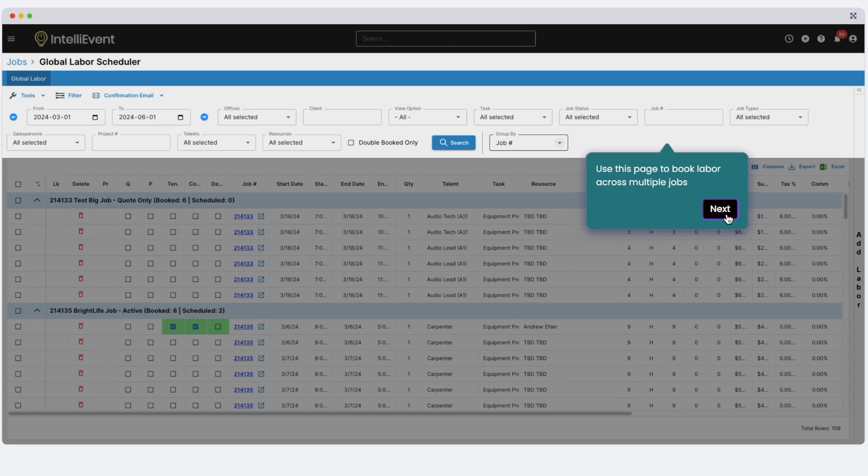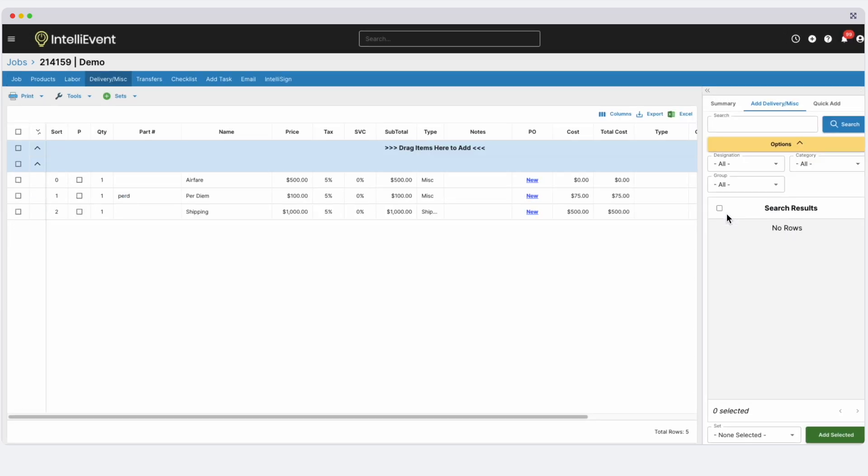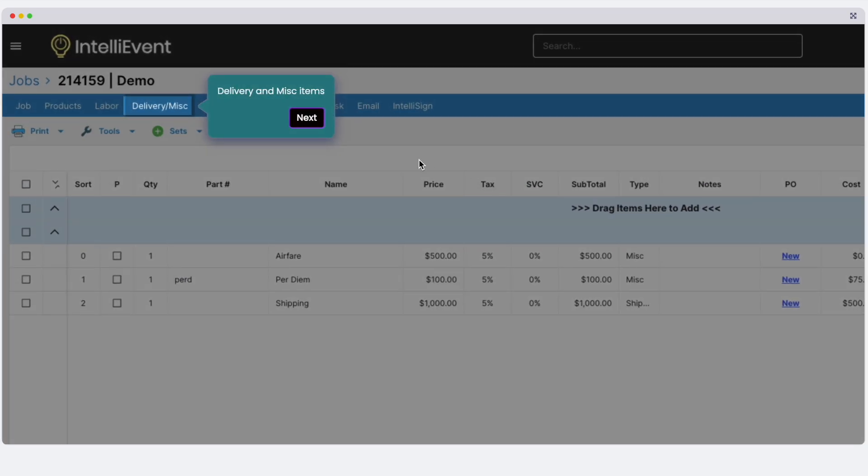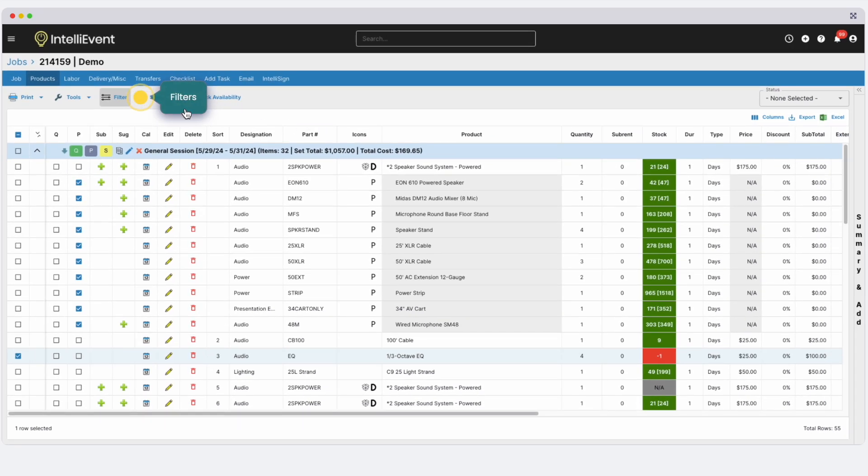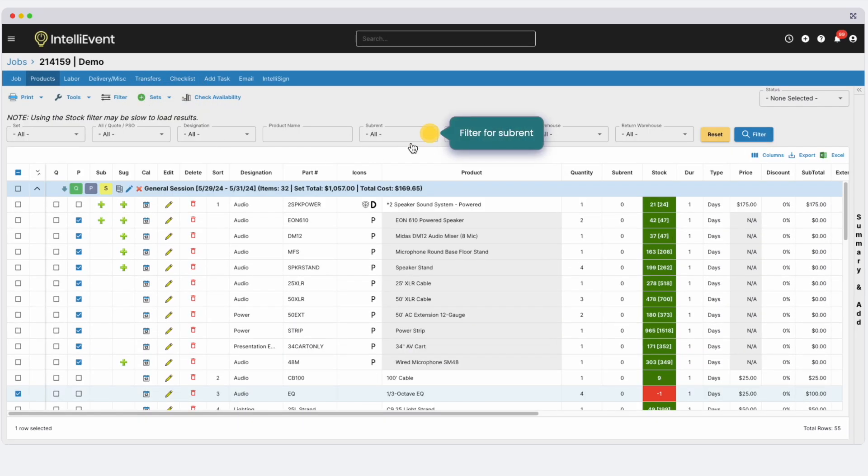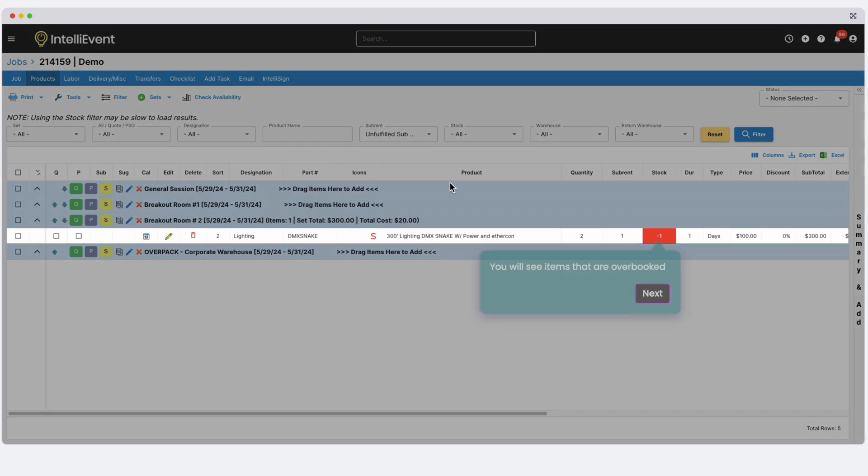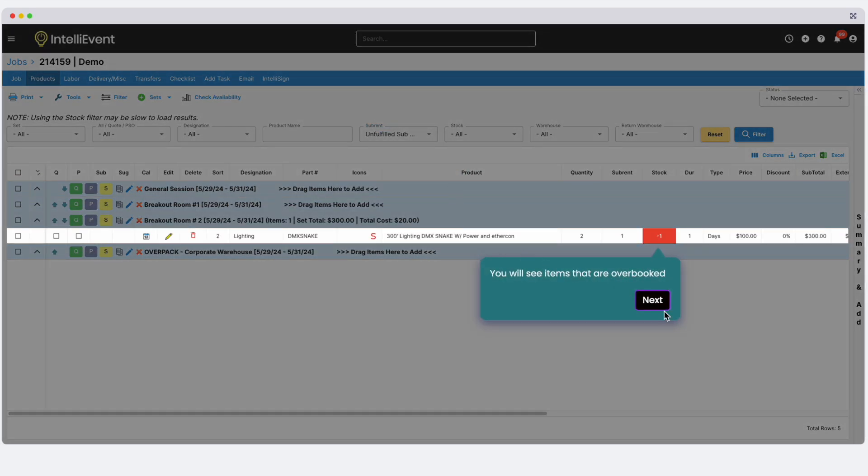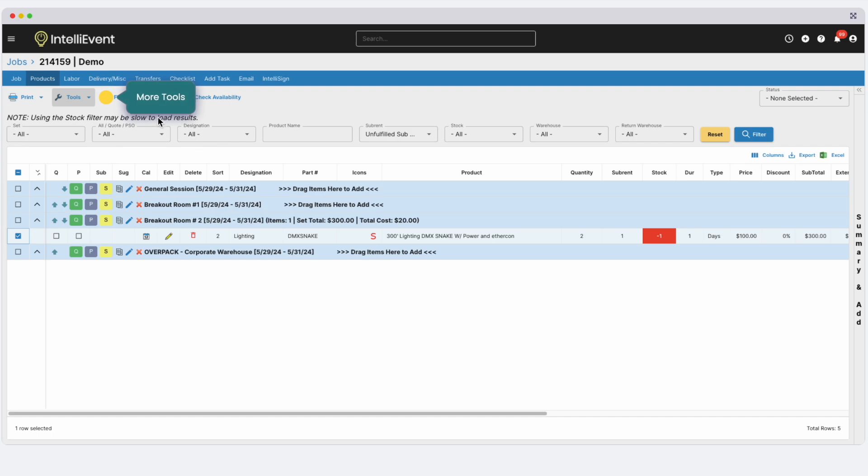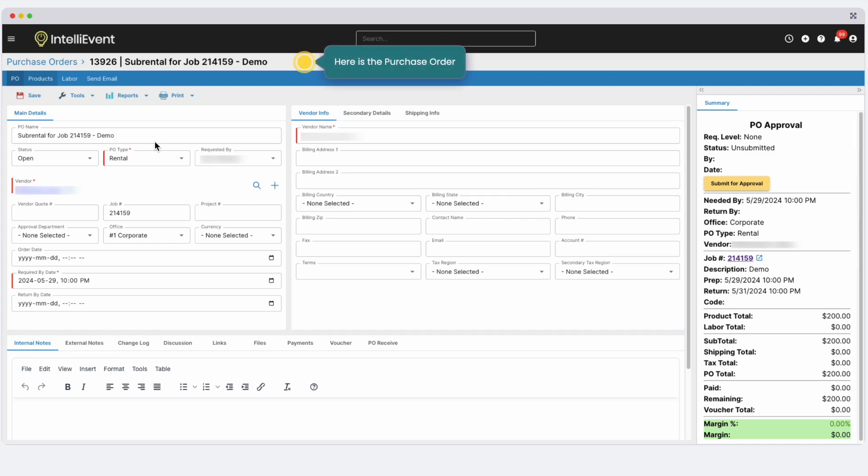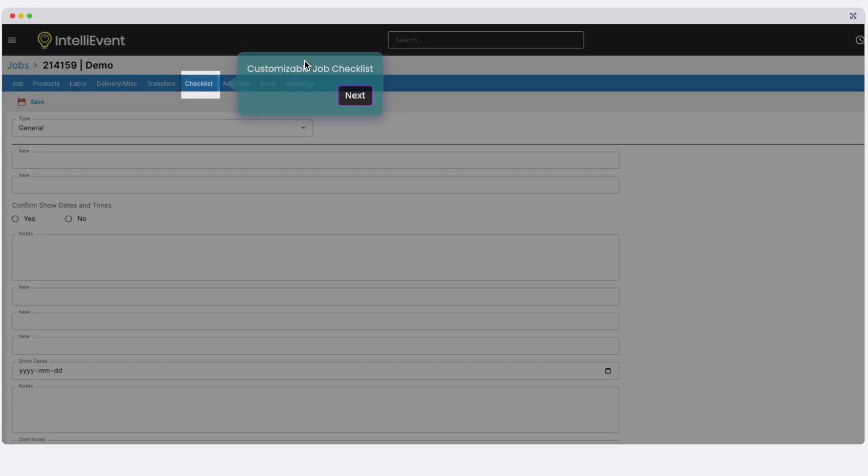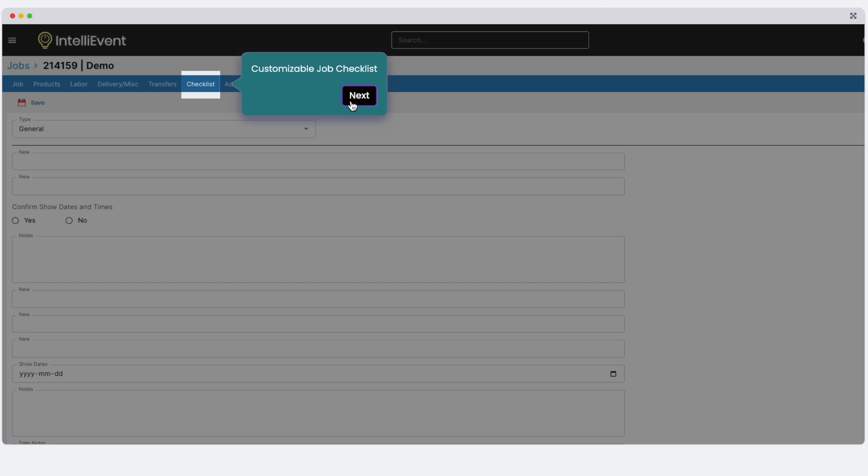The Delivery and Miscellaneous tab is for items like Transport and Per Diems. If you need to deal with overbookings, filter the product grid. Then use the tools drop-down to add products to purchase orders, to be sent to cross-rental vendors, or to transfer items between your warehouses. Set up multiple checklists for your project managers to follow while managing a job.